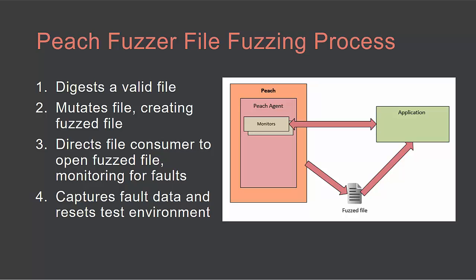Lastly, upon causing a fault, Peach's monitors capture fault data and reset the test environment. This process is repeated thousands of times.